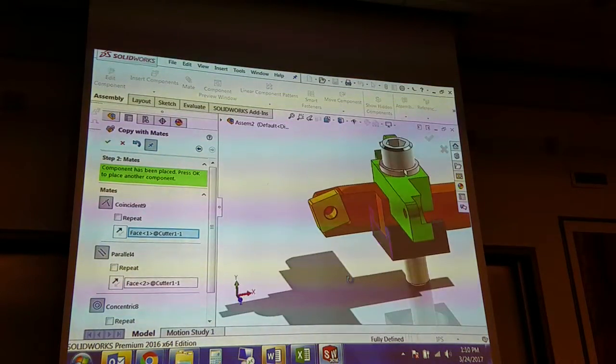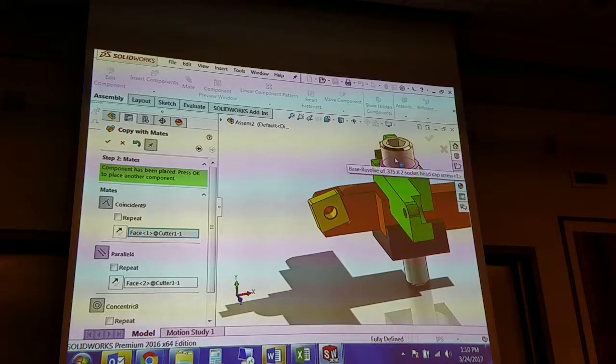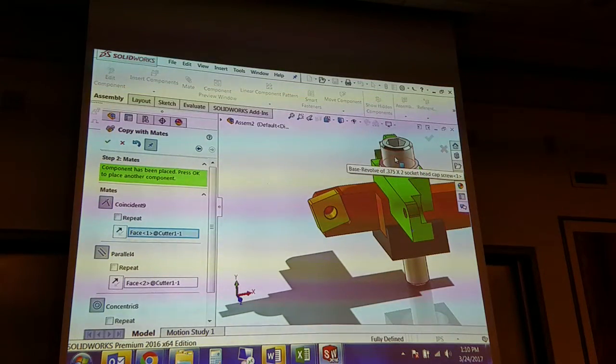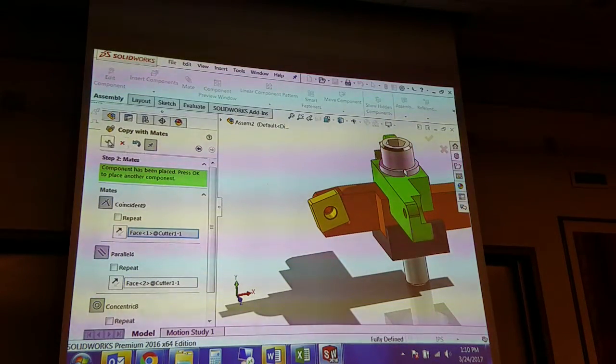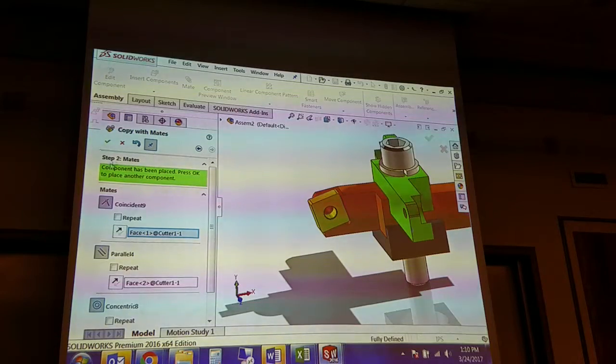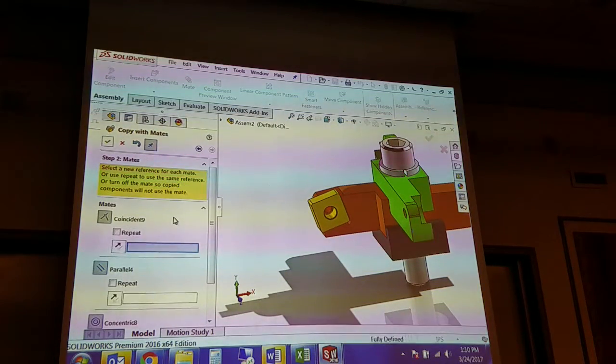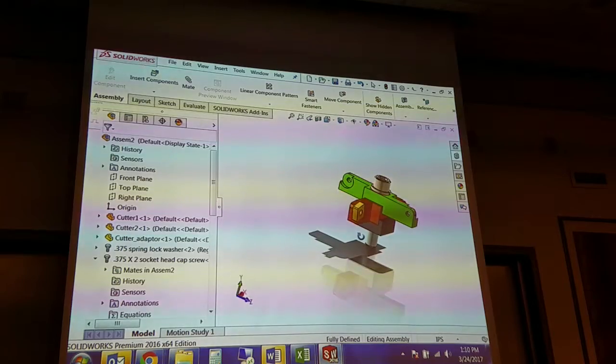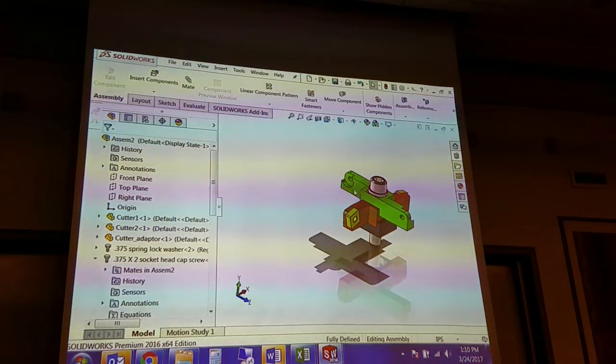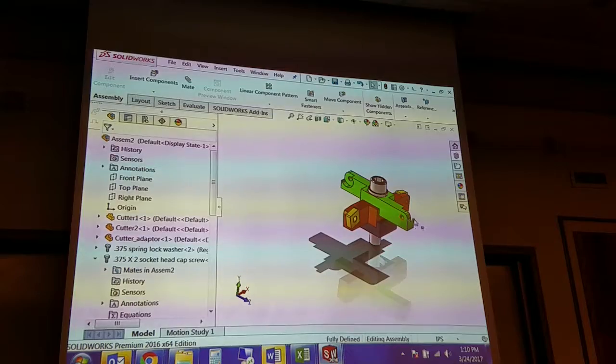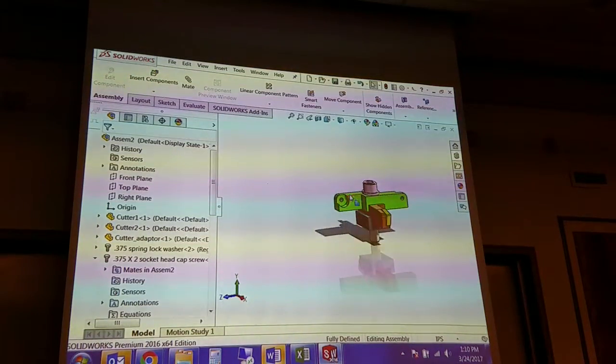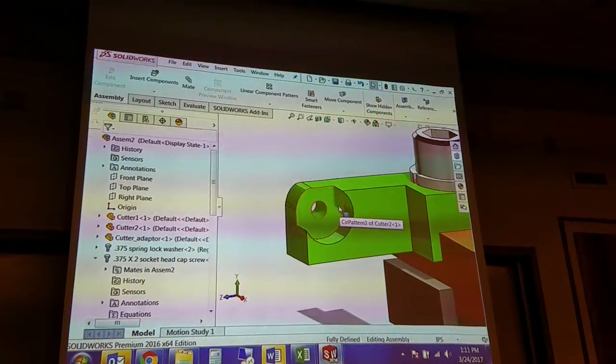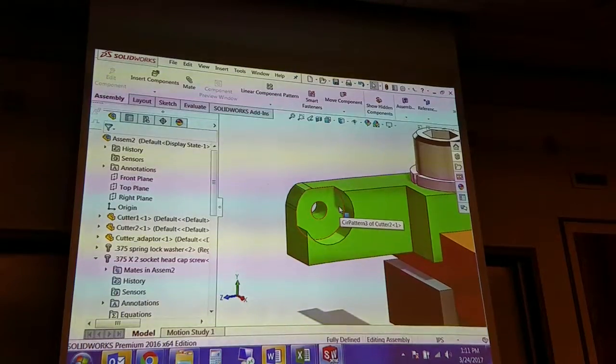This is very helpful when you have a hundred of the same bolts to put in. Although you might use an insert with a subtype of component pattern. But copy with mates is pretty effective. So you could do that for both of these as well as the round ones. And with these being round, you've got a concentric and a mate, and then you're in a lock rotation.